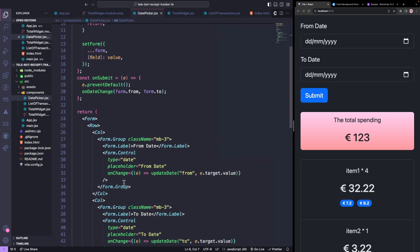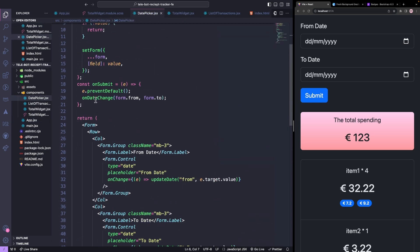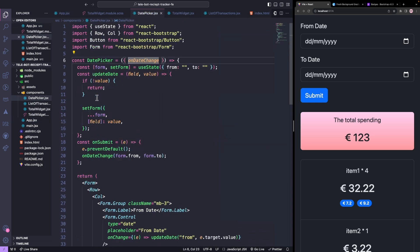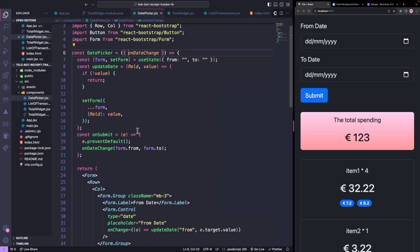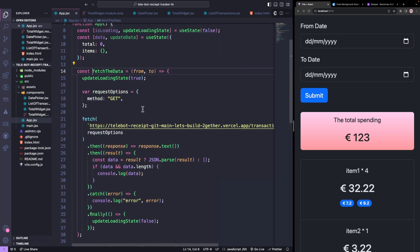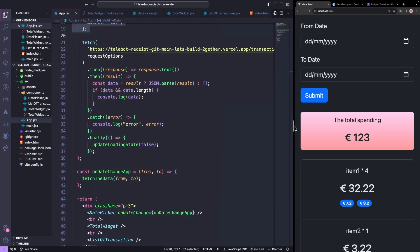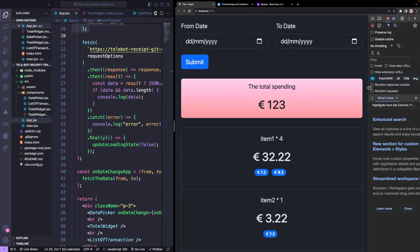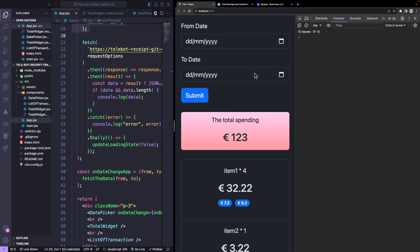So whenever there is a date change, we are calling this callback function, which in turn calls this onDateChangeApp function, which calls the fetch API. Let's test it out by selecting the date, specifically September 1st, as we know that there are some transactions in our Firebase database for that date.